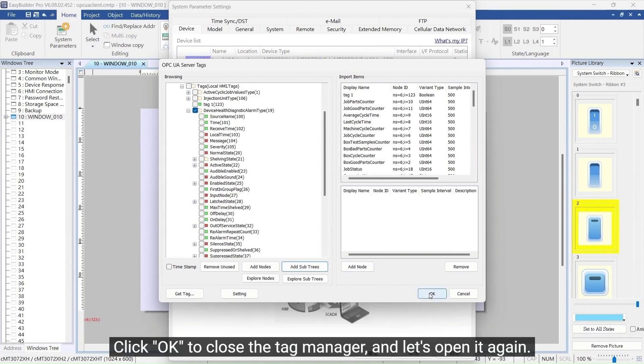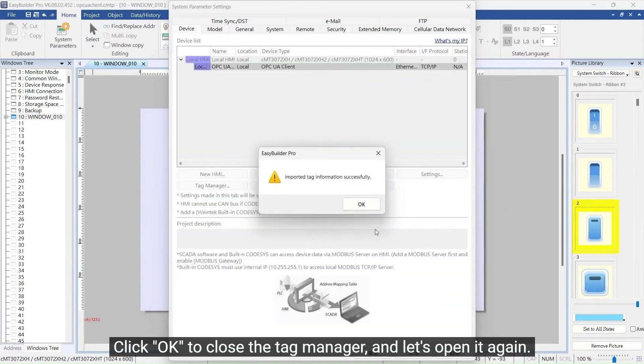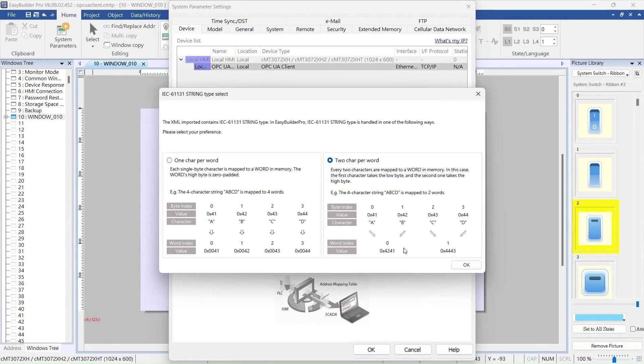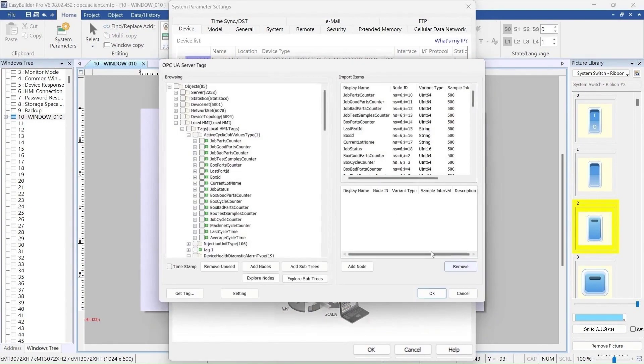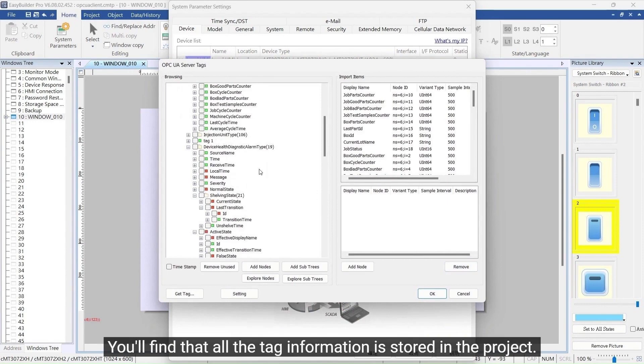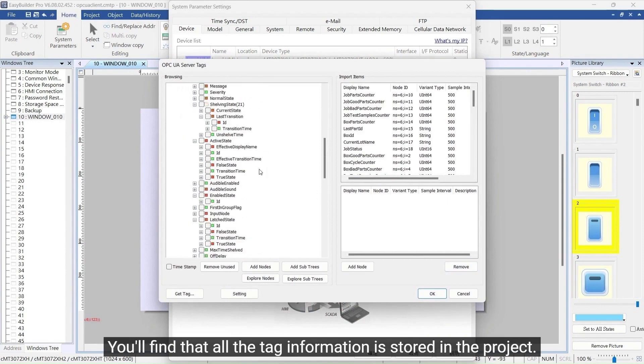Click OK to close the Tag Manager, and let's open it again. You'll find that all the tag information is stored in the project.